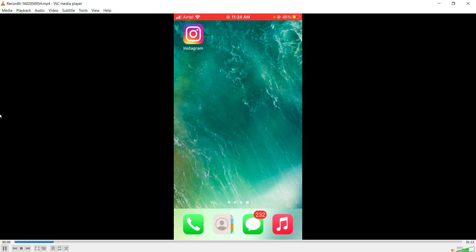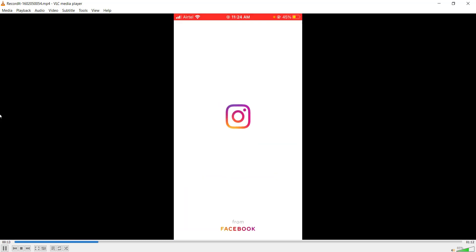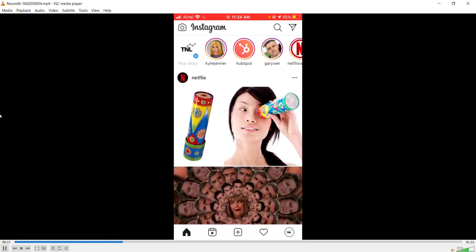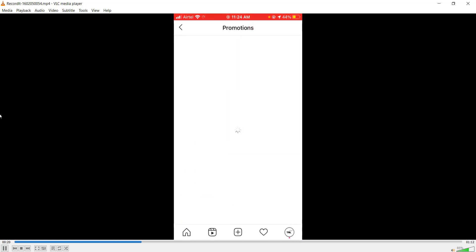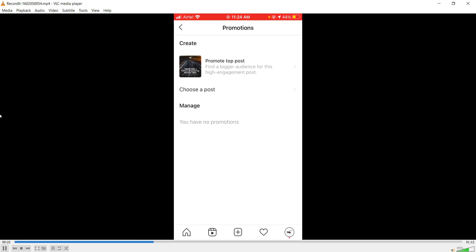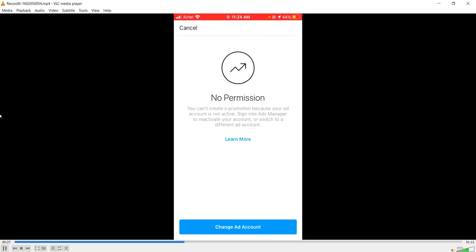I'll show you how Instagram promotions should work even if your account gets disabled. I go to my Instagram account, go to my profile, and click on Promotions. I choose the post I want to promote and click 'Promote Top Post.' It says 'No Permission — you can't create a promotion because your ad account is not active. Sign into Ads Manager to reactivate your account or switch to a different ad account.' But I also get an option to change the ad account.